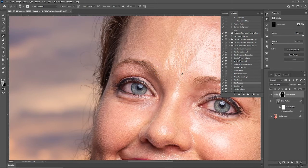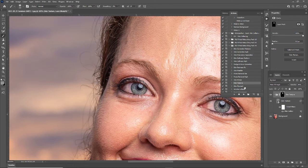So there we go! Thanks for checking out this video on skin texture with PhotoLight Pro. In the next video we're going to be going over the skin pigment feature in PhotoLight Pro, so be sure to check that one out if you want to see how that effect works. Thanks!